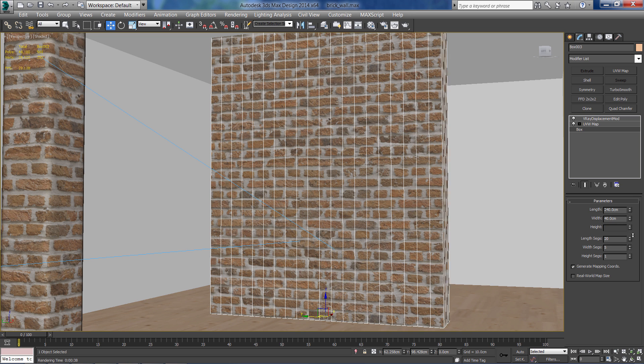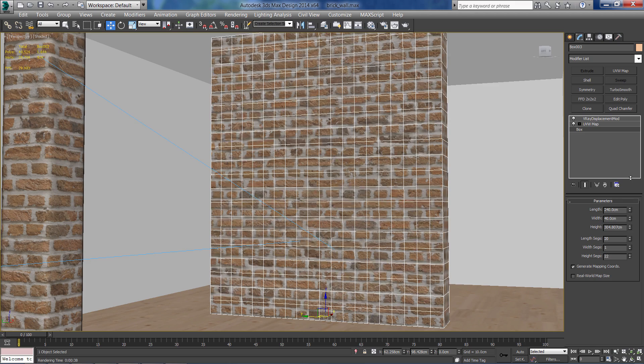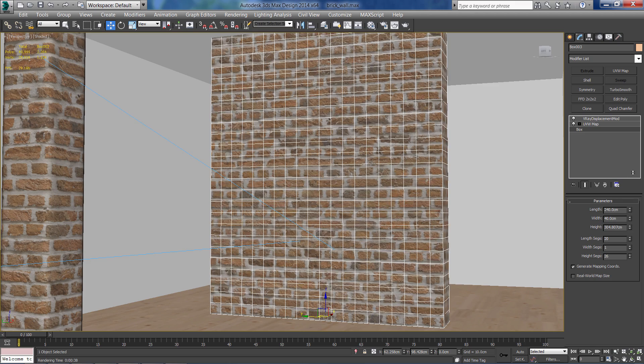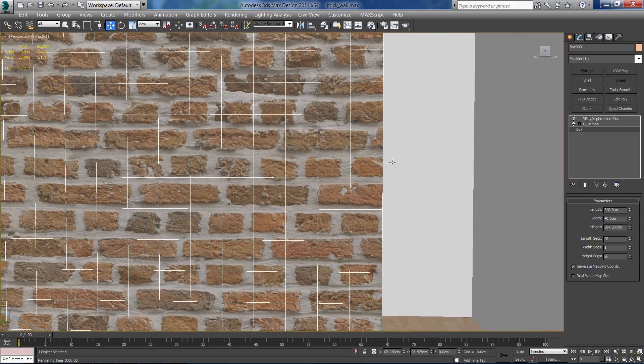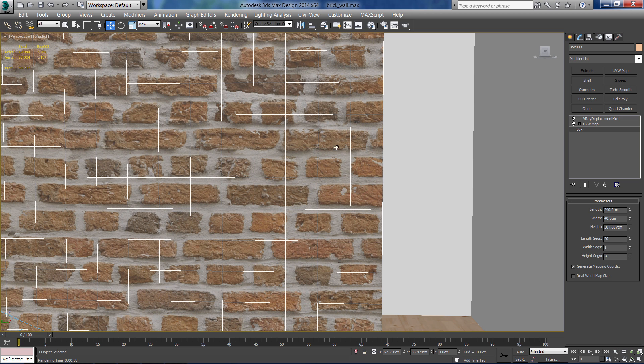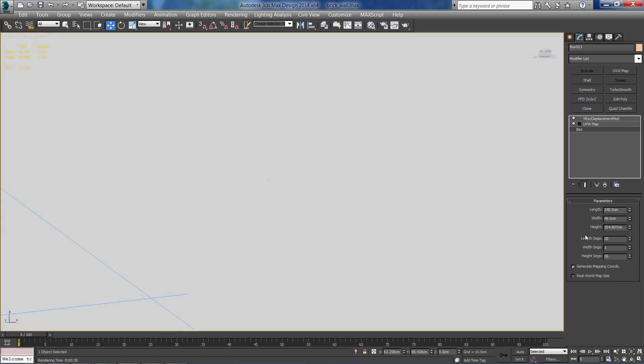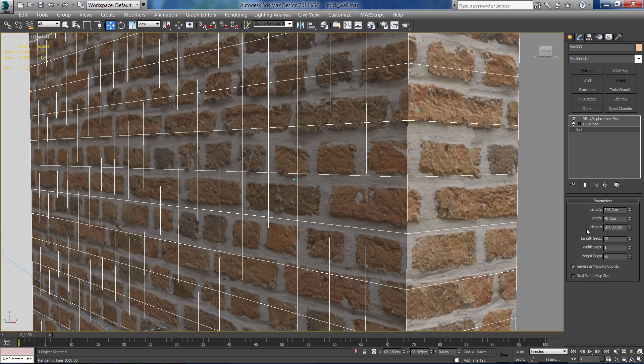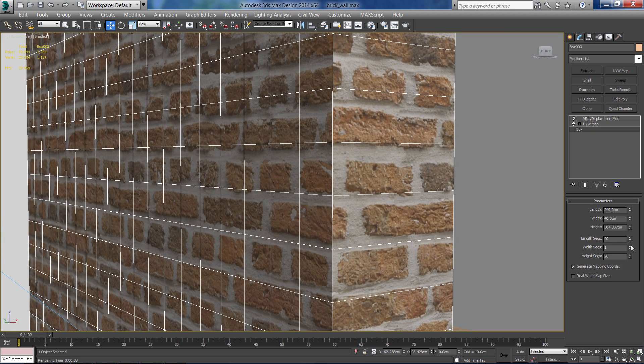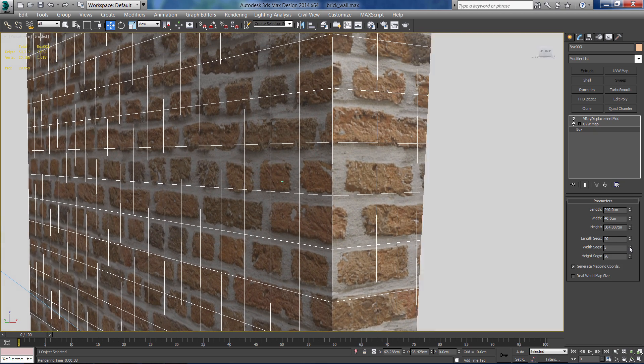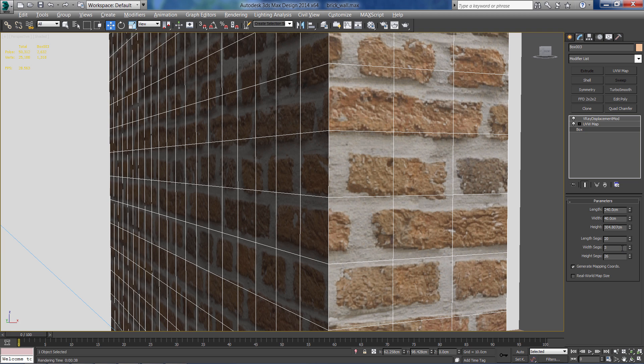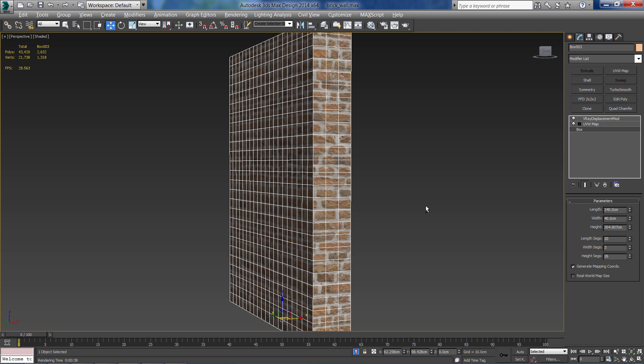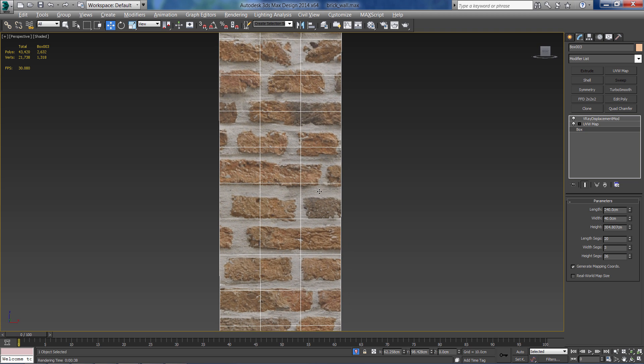Something like that. And the height as well. Try to get the little polygons as squares and not rectangles. So I'm going to do the same for the side. This looks about right.